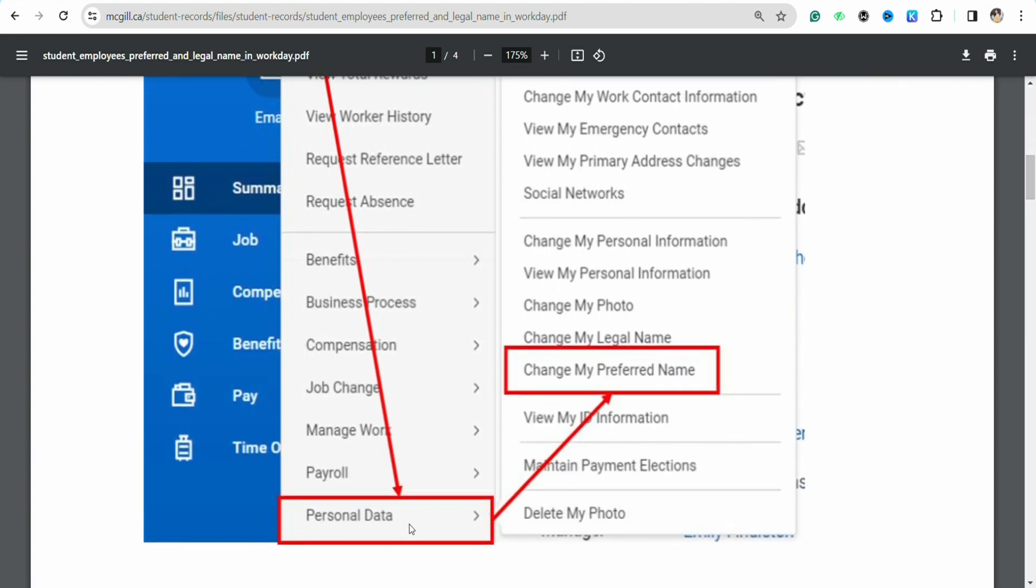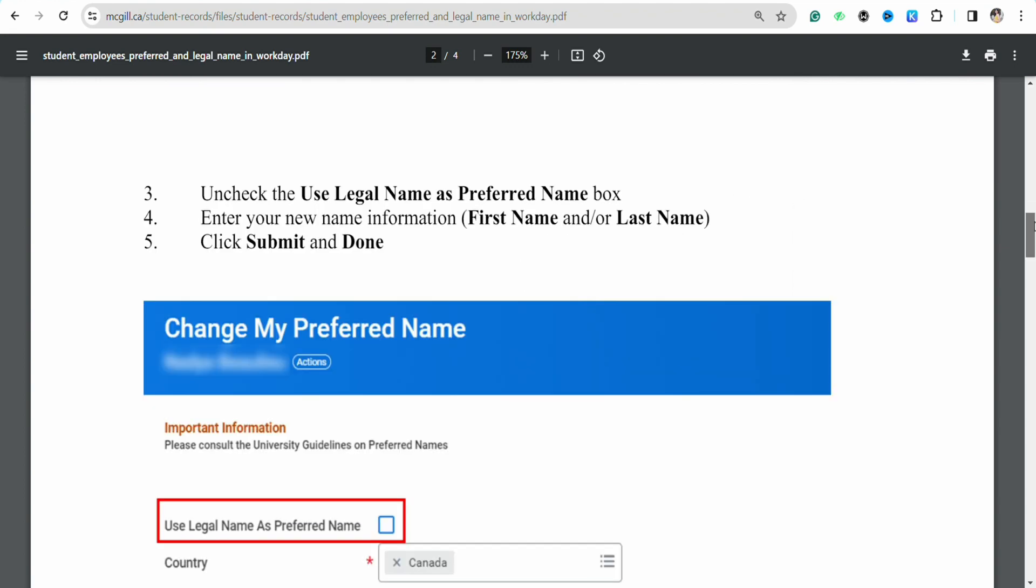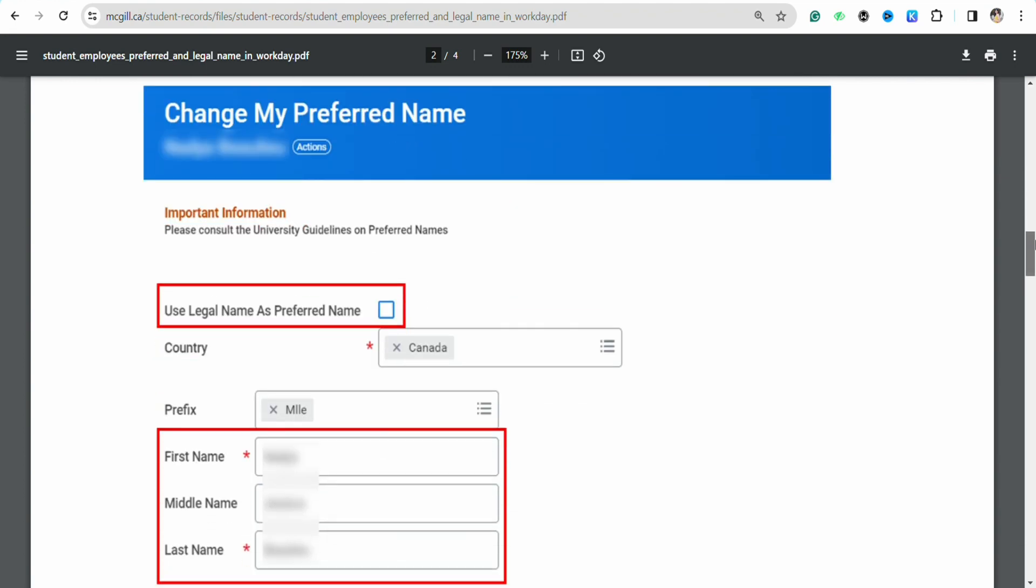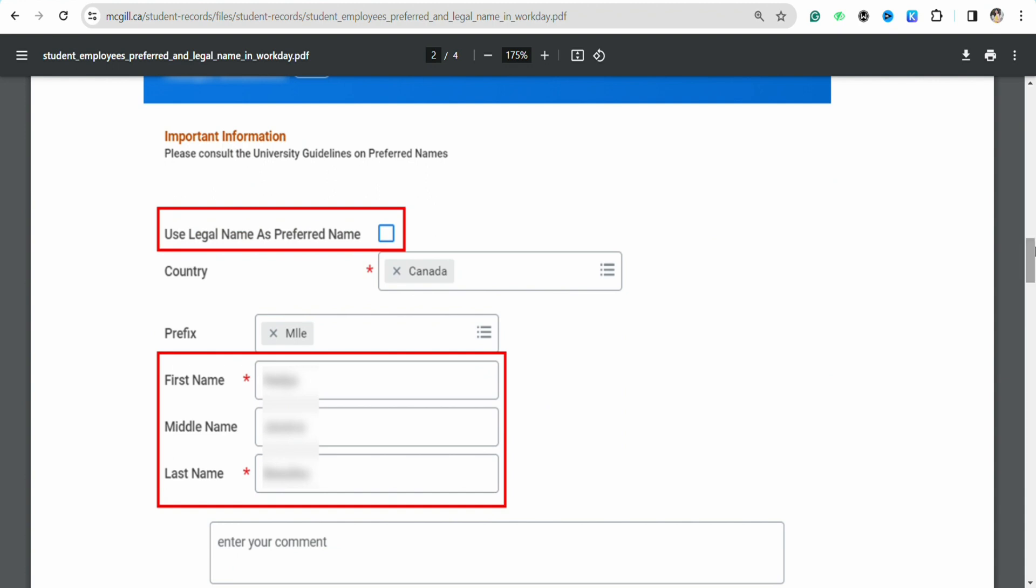On which you have to click on Change My Preferred Name. And as soon as you click on Change My Preferred Name, this pop-up menu will appear on which you will have all these options.